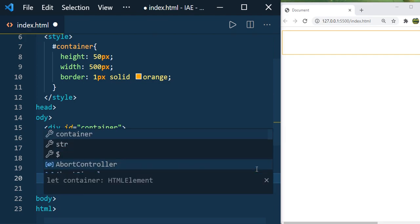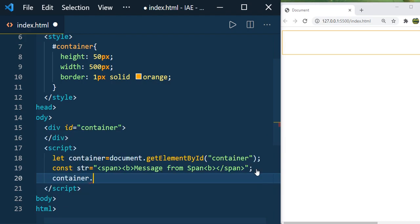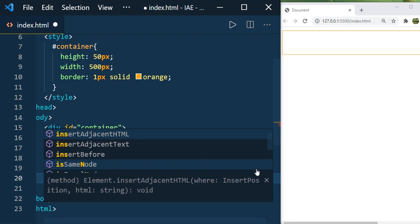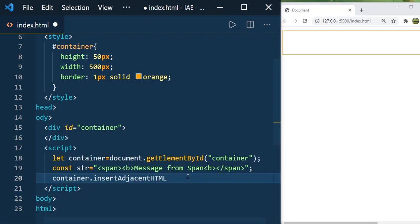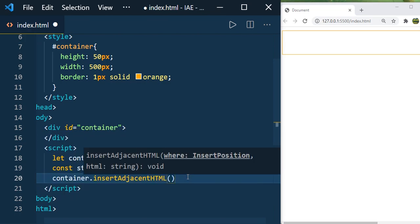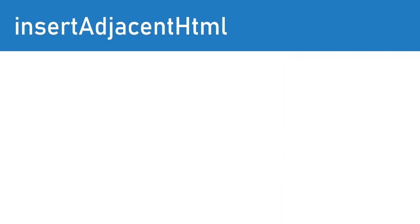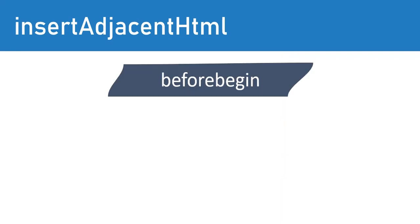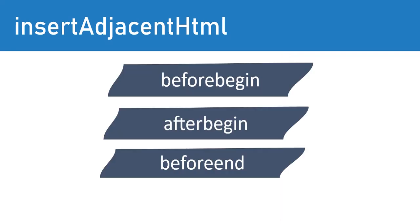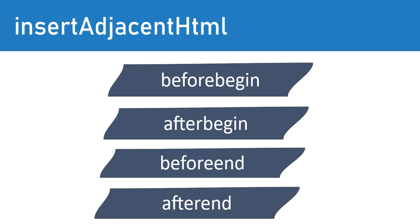Every HTML node will have this method. So container.insertAdjacentHTML takes two parameters: one is the position and the second one is the HTML string. There are four possible values for the position, and those four values are: beforebegin, afterbegin, beforeend, and afterend. Now let us see how each one works.